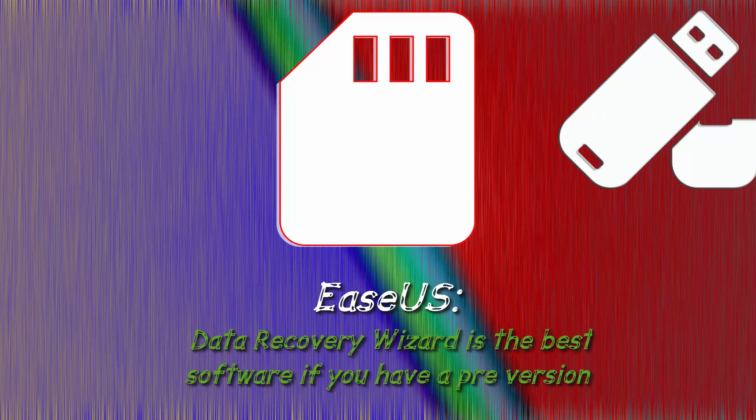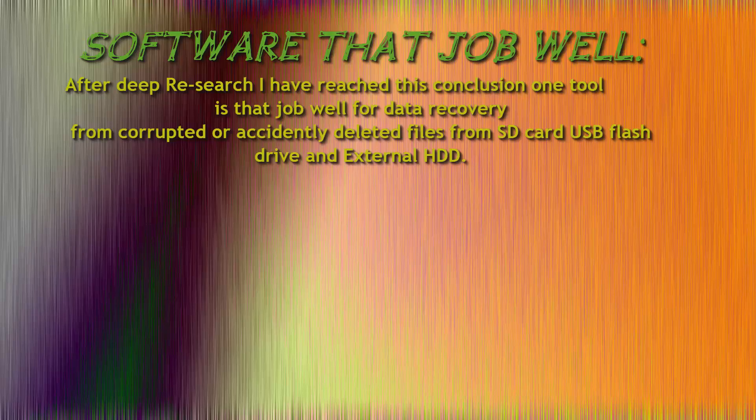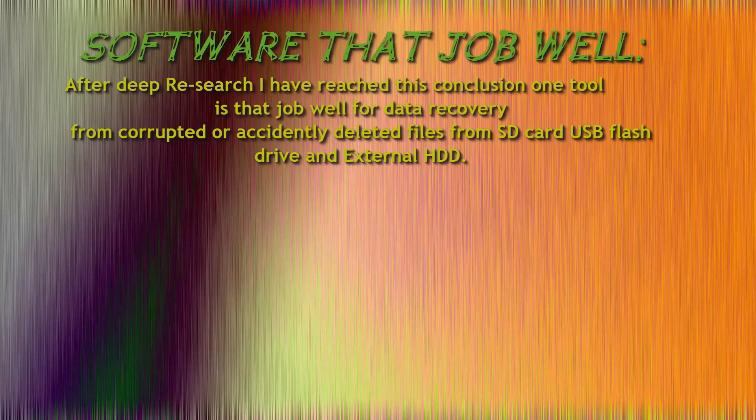Data Recovery Wizard is the best software if you have a pre version. After deep research I have reached this conclusion: one tool does that job well for data recovery from corrupted or accidentally deleted files from SD card, USB, flash drive, and external hard disk.